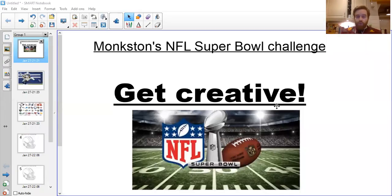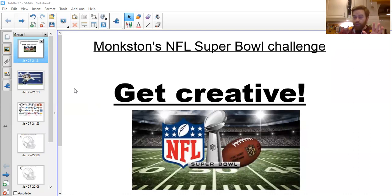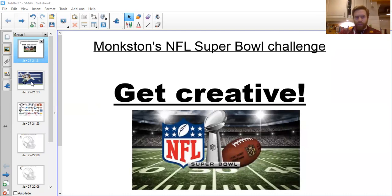Hello Monkston Primary School and welcome to one of your Super Bowl challenges this week, which all of the school are able to enter. This is the creative element of the activities. We'll go through what you can do and I'll give you some examples, and hopefully they'll inspire you to produce something that you can send a picture of to your year group inbox. First and foremost, let's quickly talk about the NFL and American football.